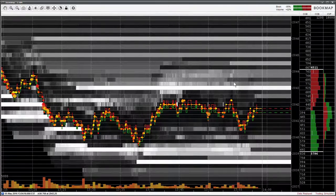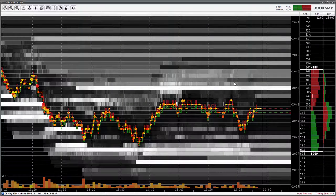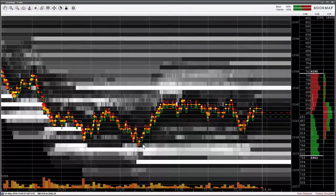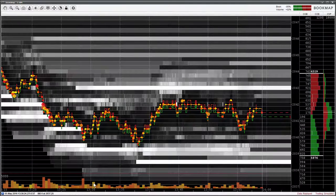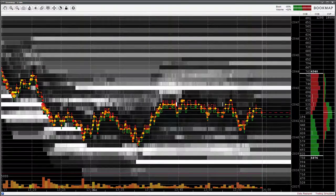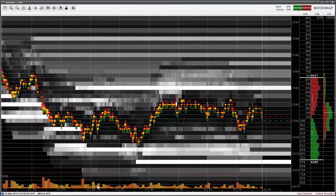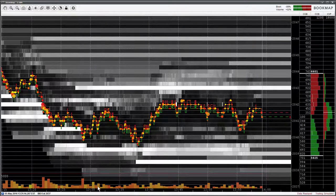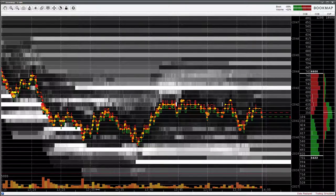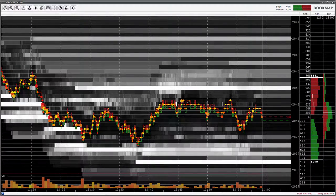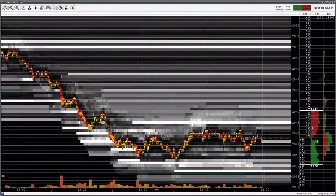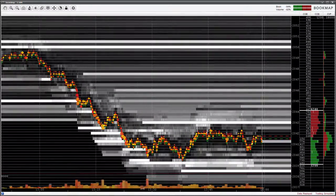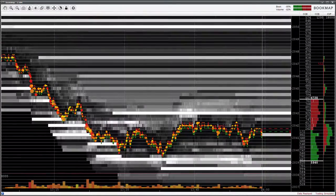You can also zoom horizontally. Hover your mouse over the horizontal timeline. Note how your arrow cursor turns into a double-sided arrow. Now left-click, hold, and drag your mouse left and right and you can zoom horizontally.